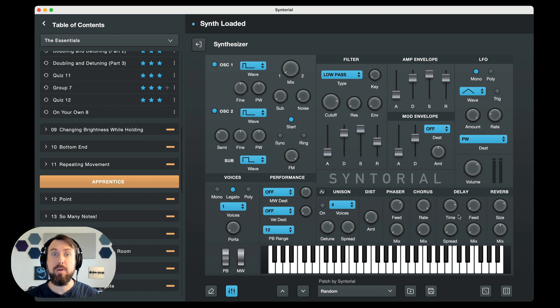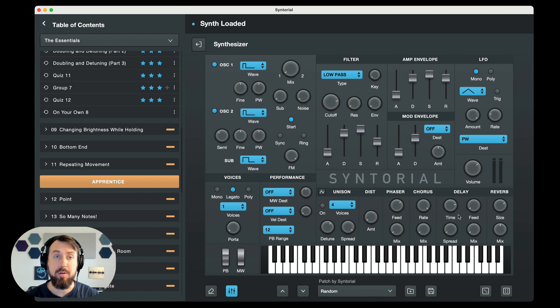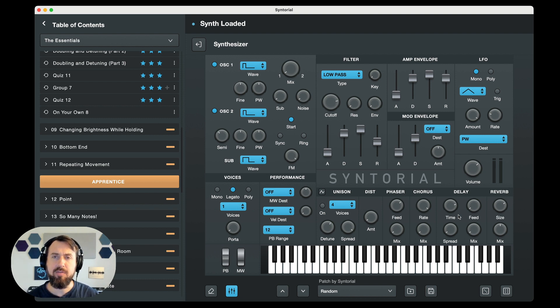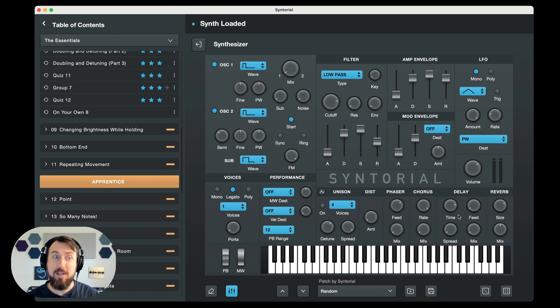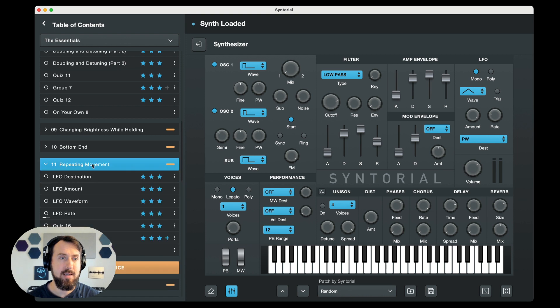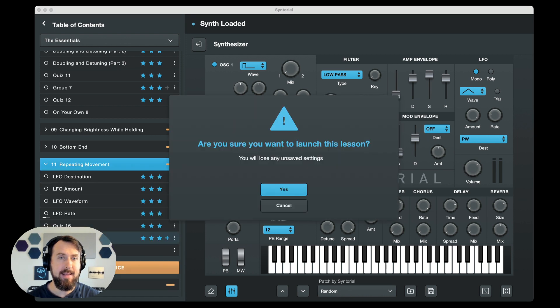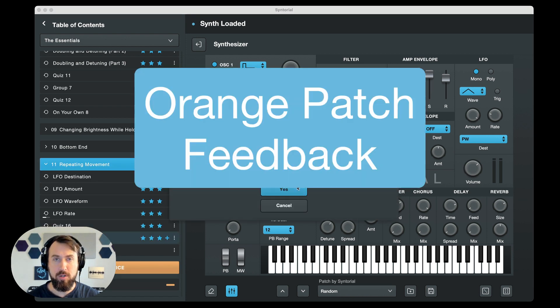And then last, we really improved and refined the scoring algorithm. A lot of the work was behind the scenes, under the hood stuff. You should just get more accurate scoring in general. However, we also added a new scoring feature, which I'm very excited about. And that is orange.